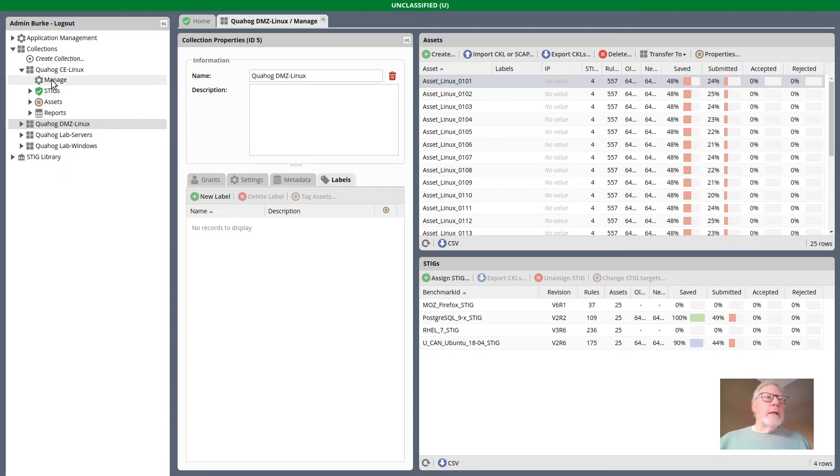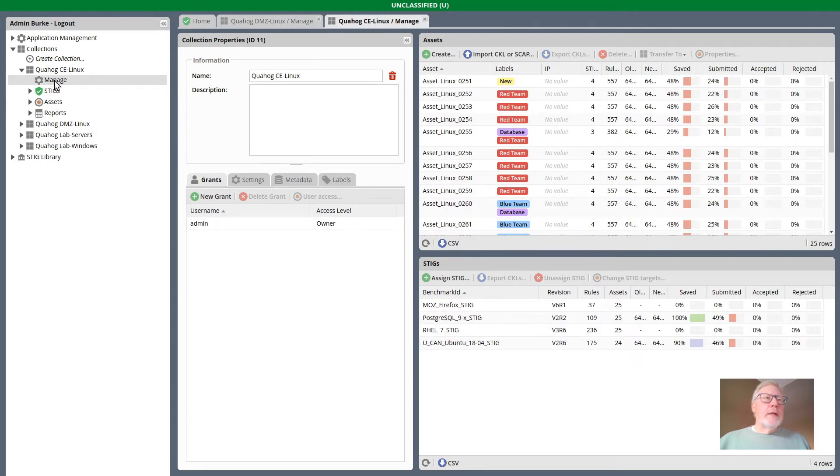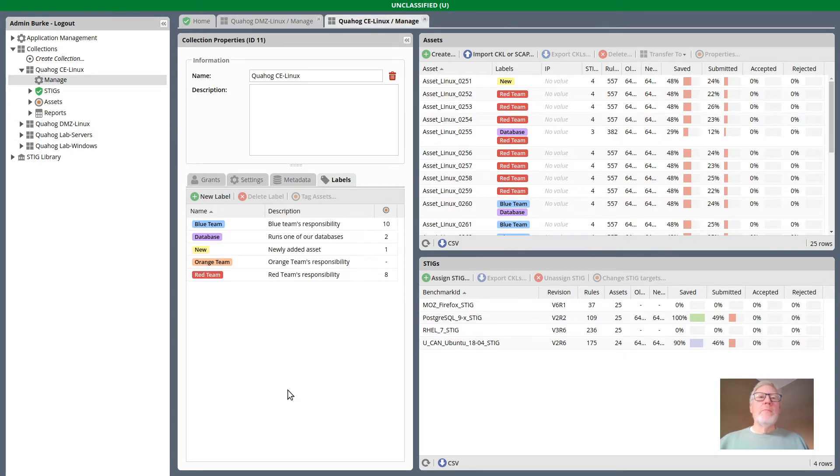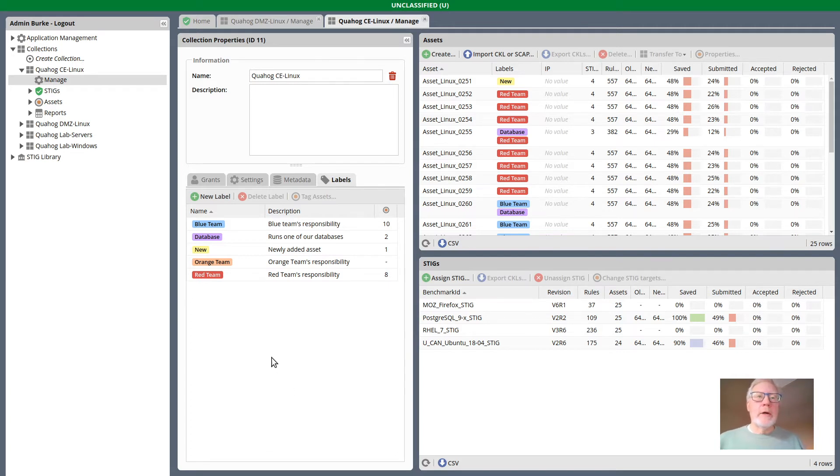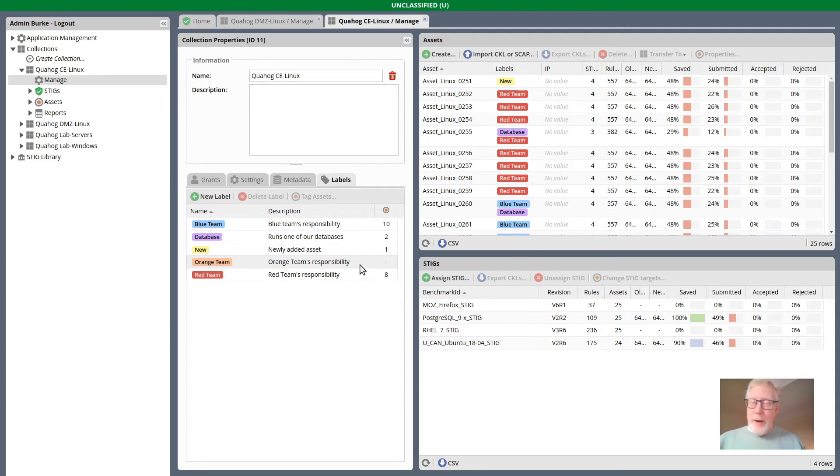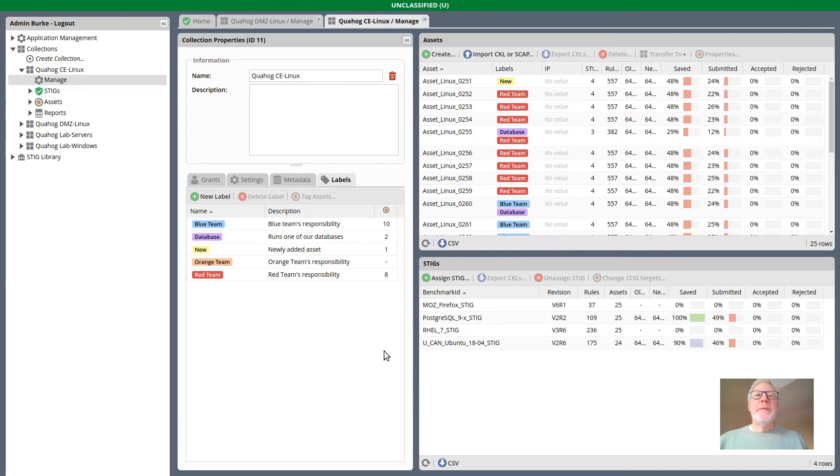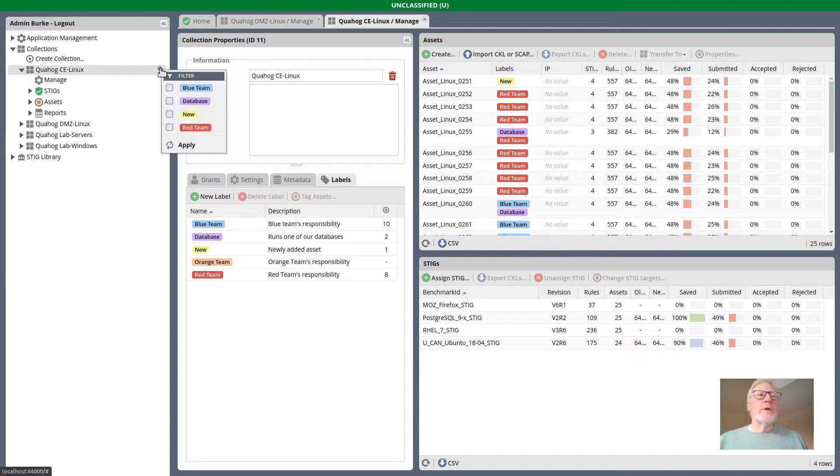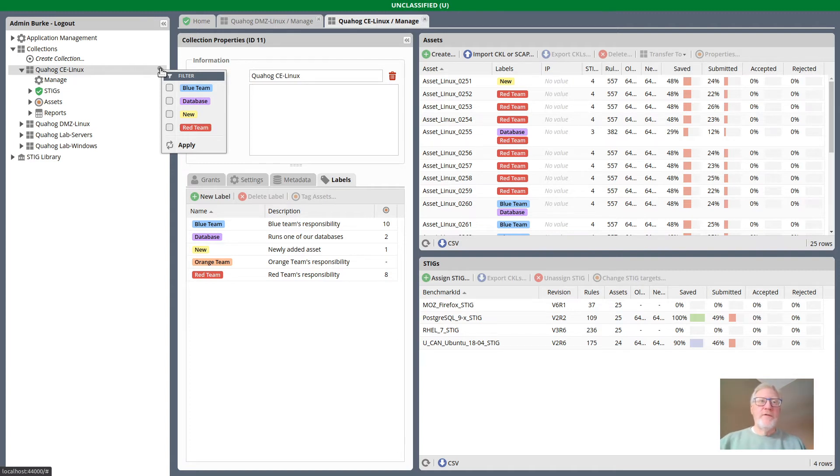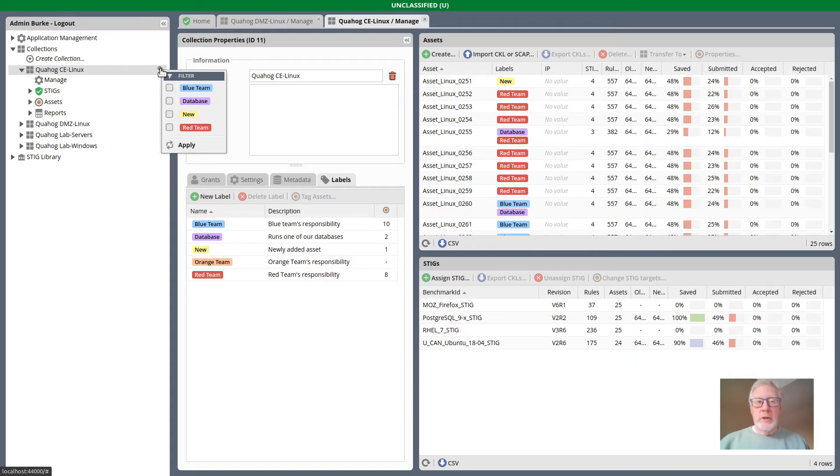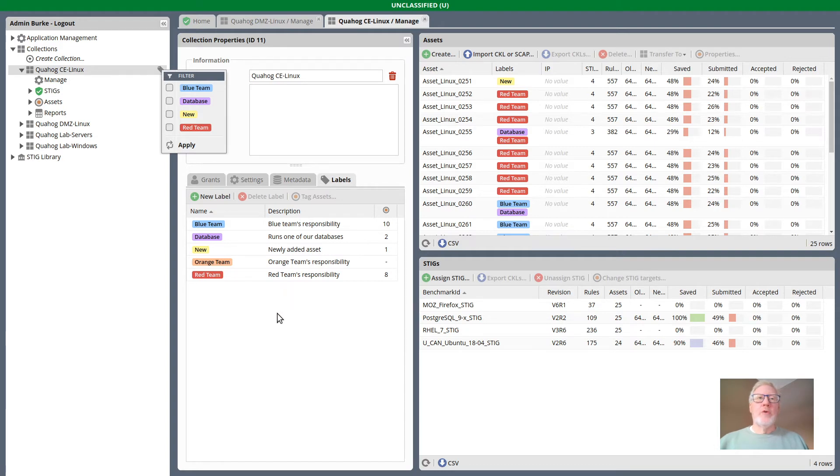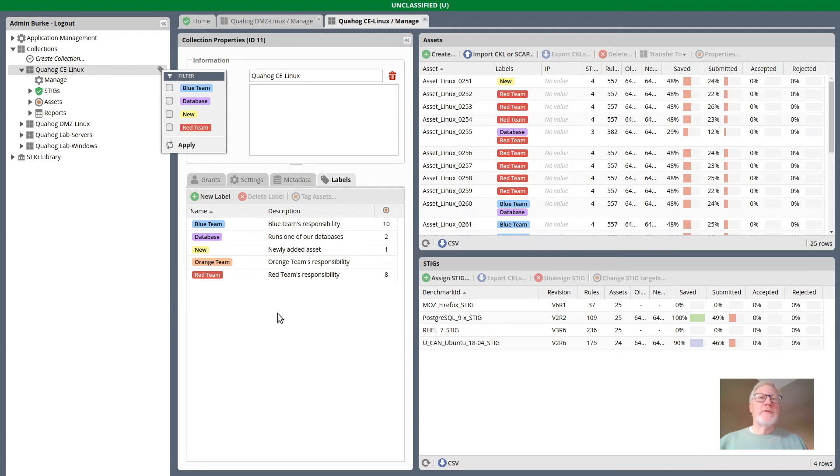I also have a demonstration collection here where I have a few more labels. One thing I want to point out is we have some labels that aren't attached to any assets. That's what this column is showing, how many assets have been tagged with a particular label. When I pull down the navigation tree filter menu, I don't get shown the orange team label because it's not actually attached to any assets.